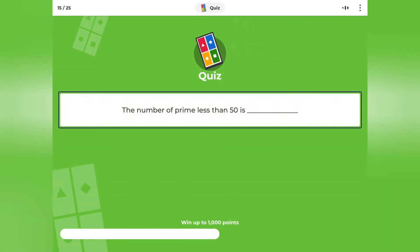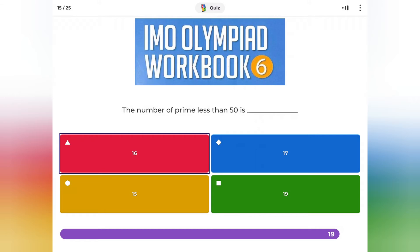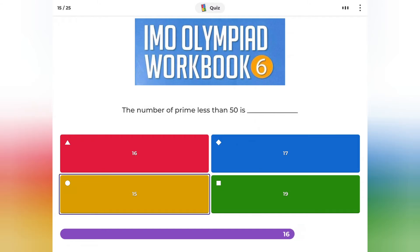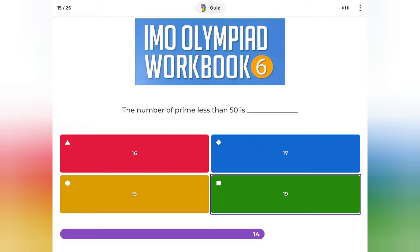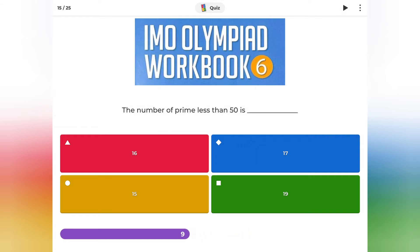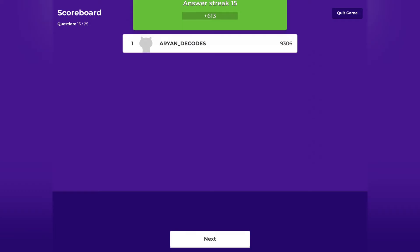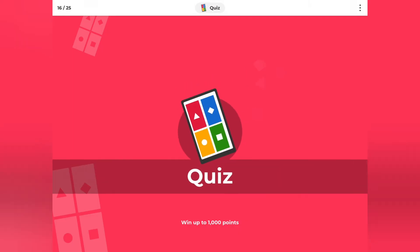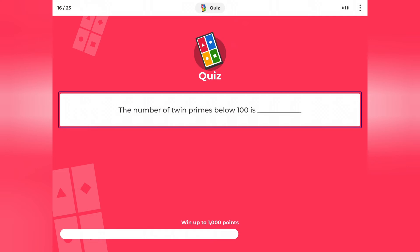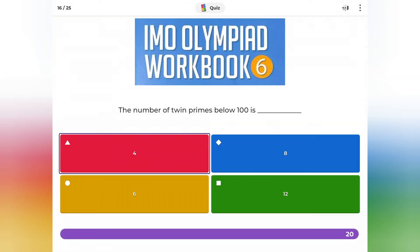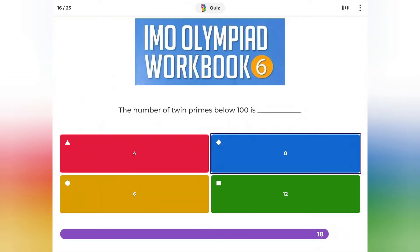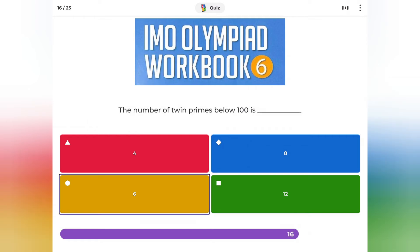The number of primes less than 50 is: 16, 17, 15, or 19? The number of twin primes below 100 is: 4, 8, 6, or 12?